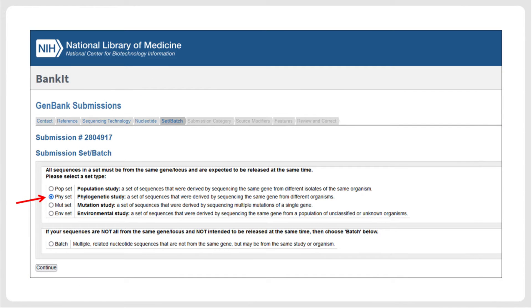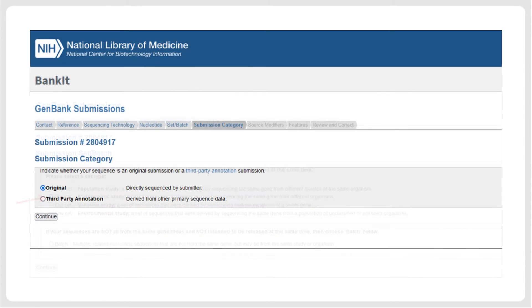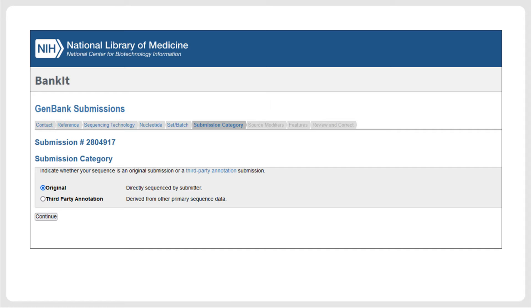Specify that your sequences represent genomic DNA, and upload the FASTA file containing sequences and source modifier metadata. In most taxonomic datasets, specifying that your sequences represent a phylogenetic study will probably be adequate. The sequences we are submitting represent an original submission. Several other pages of the BankIt submission pipeline are equivalent to those of the submission portal, and are therefore not shown here.